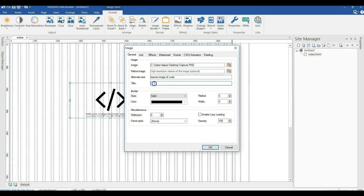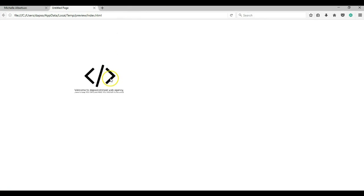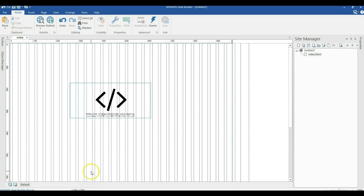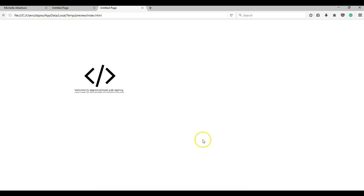You can also specify the title of the image. Let me show you what the title does — I'll type 'banner image' as the title and click OK, then preview this in the browser. As you can see, when I hover over the image I get information — that is the title. And looking at the alternative text in the browser inspector, we can see the 'banner image of code' alt text we specified in the project.